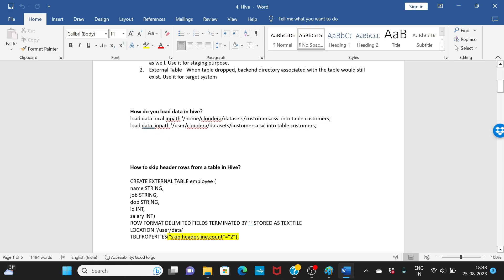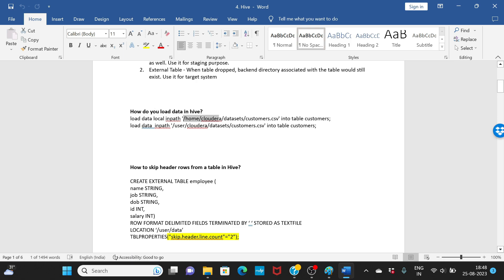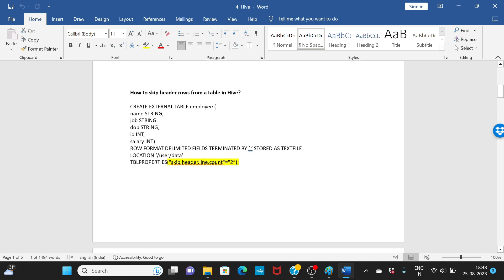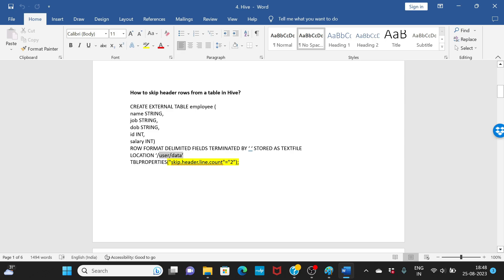How do you load data in Hive? You can use LOAD DATA LOCAL to load a file from a local environment into the table, or LOAD DATA INPATH to load data from HDFS. To skip header rows when creating an external table, you provide a TBLPROPERTIES option to skip the header.